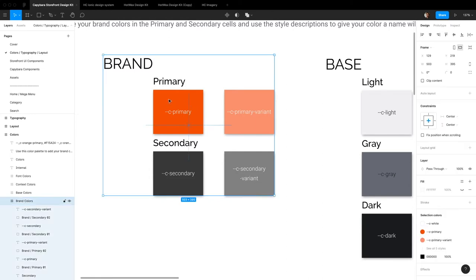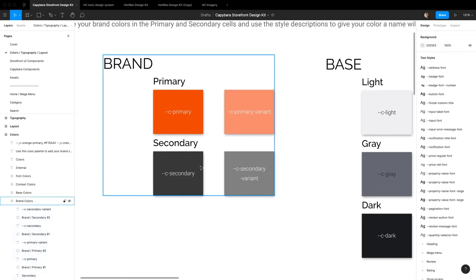If you really want to, you can add more brand colors, but I recommend just sticking to primary and secondary. It just makes it easy to manage your design.